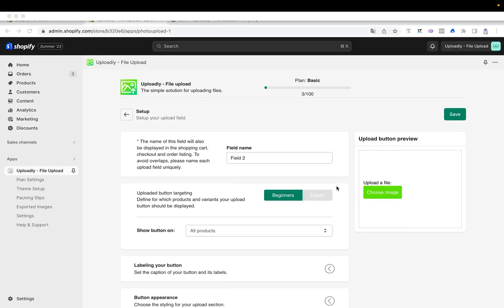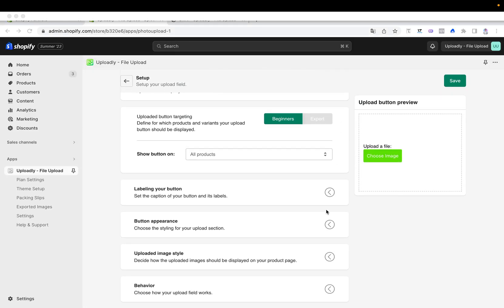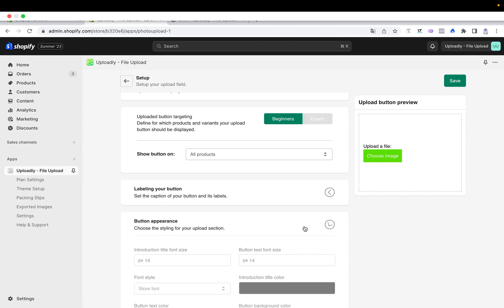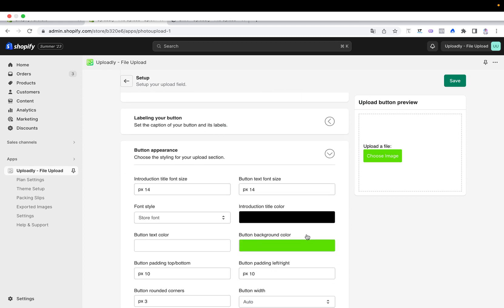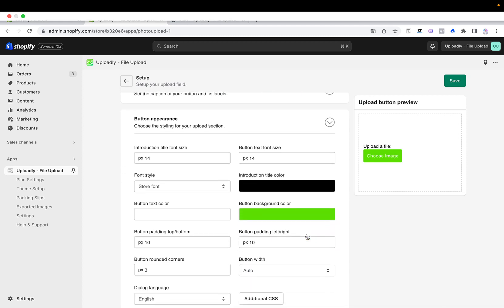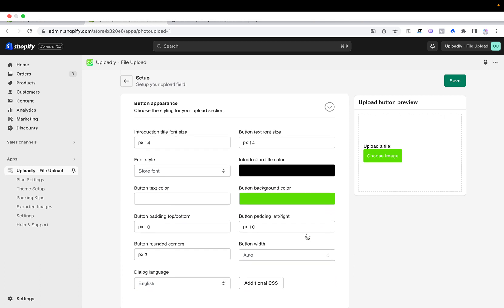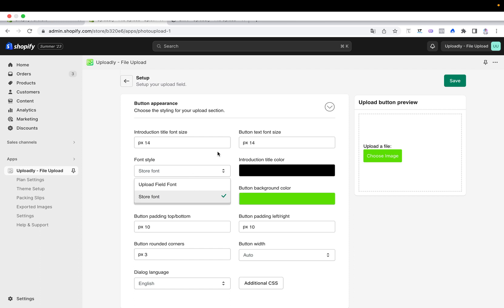So let us now have a talk about the button appearance. I will open up the dropdown button appearance and now I will see all of the settings which are available to style my button to match my store design. First of all, I can change the title font size and also the placeholder font size. I have the opportunity to either choose the store font or the upload field font.